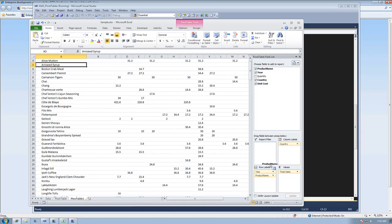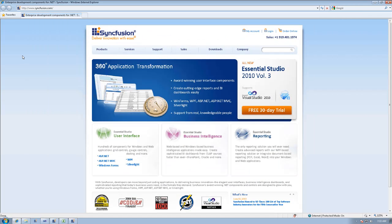And so it is just that easy to create or update a pivot table using Syncfusion's XLSIO tools.